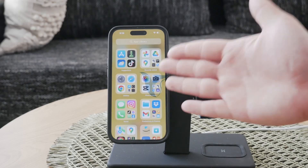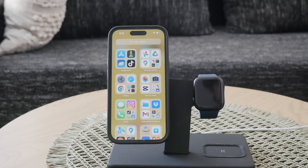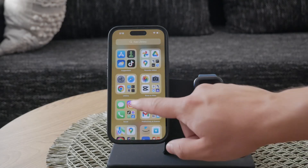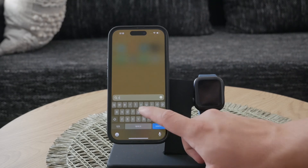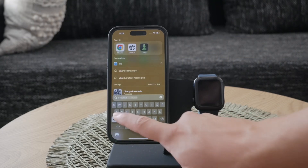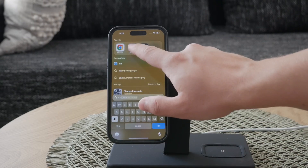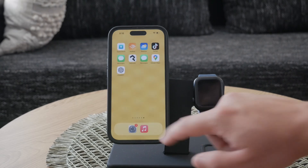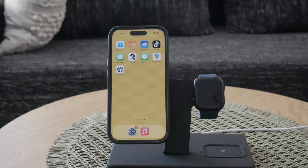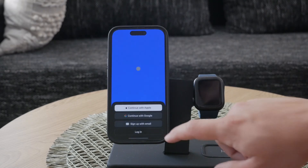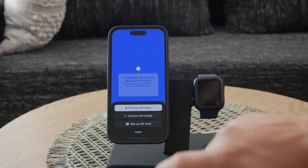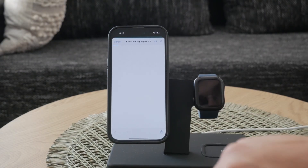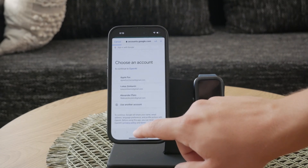Hello everyone and welcome back to Foxtech. Today I'm going to show you how to copy text from ChatGPT on your iPhone. This is a simple yet essential skill that can greatly enhance your experience and efficiency when using the ChatGPT mobile app. Whether you're using voice input or typing in your questions, copying responses is straightforward. Let's dive into the details.